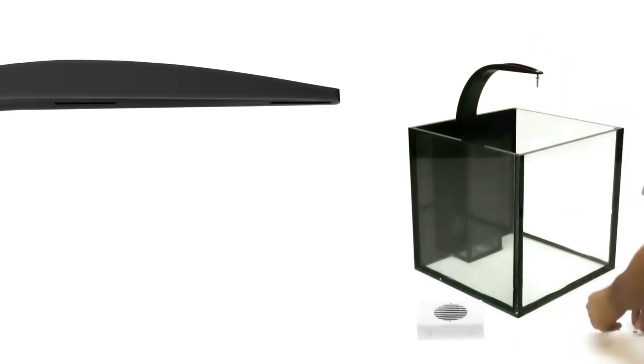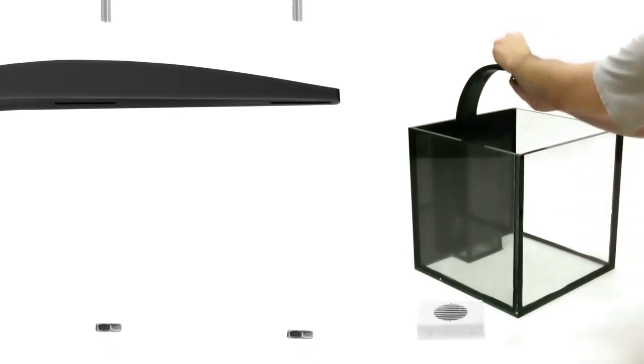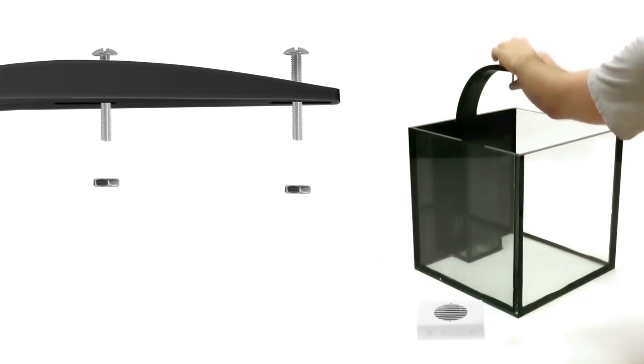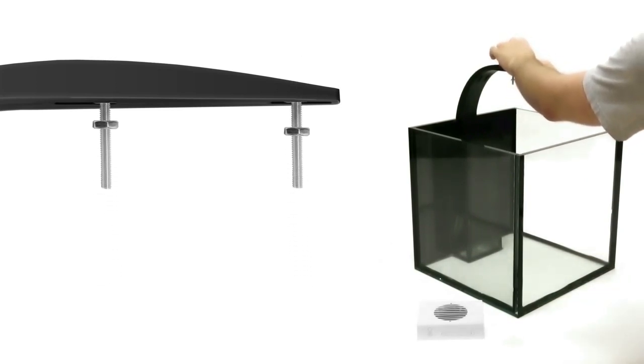Insert the two mounting bolts into the slots at the top of the mounting arm, and screw on the accompanying nuts approximately halfway up the bolt.